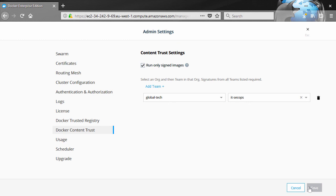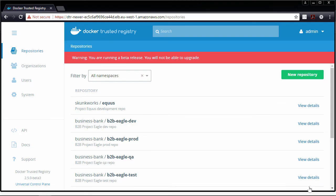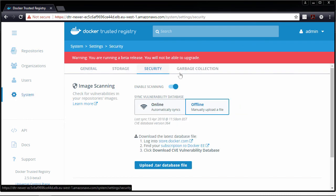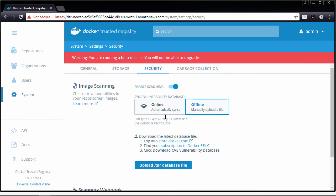Let's switch to security scanning. Software vulnerabilities are a big deal, and the idea is to spot them before they even enter your pipeline. You can implement scanning at different stages in your pipeline to make sure they don't creep in later. Here in Docker Trusted Registry, we go to settings and then the security tab and simply enable scanning. There are two modes: online scanning automatically syncs the vulnerability database and is ideal for internet-connected systems. But this system here is air-gapped, so we're getting the vulnerability database separately and manually uploading it.